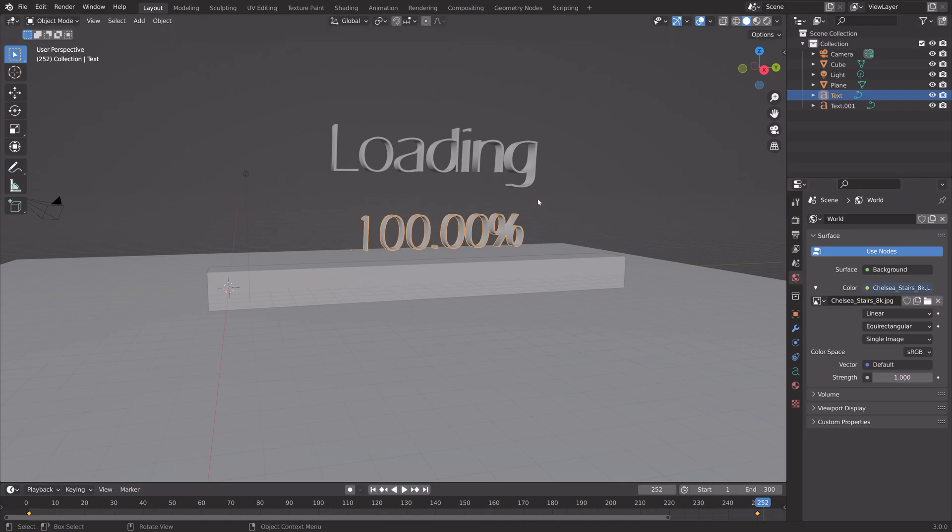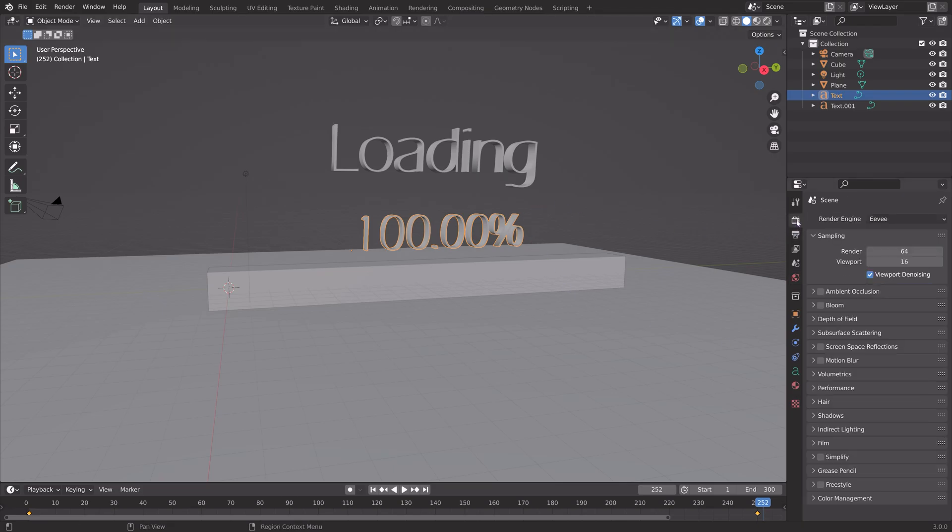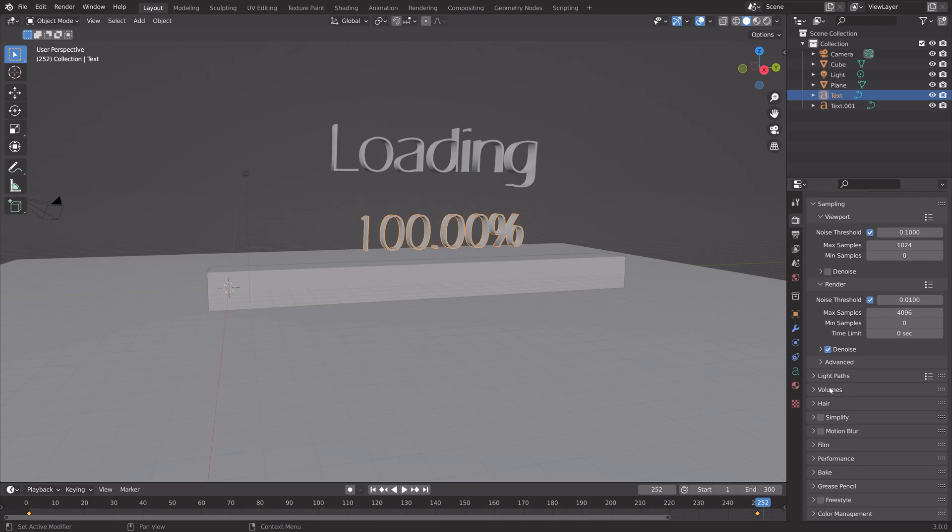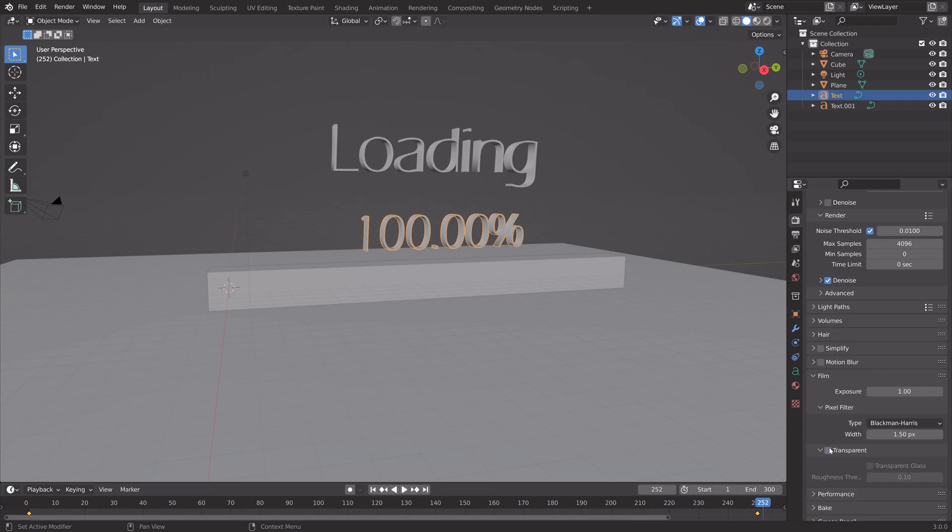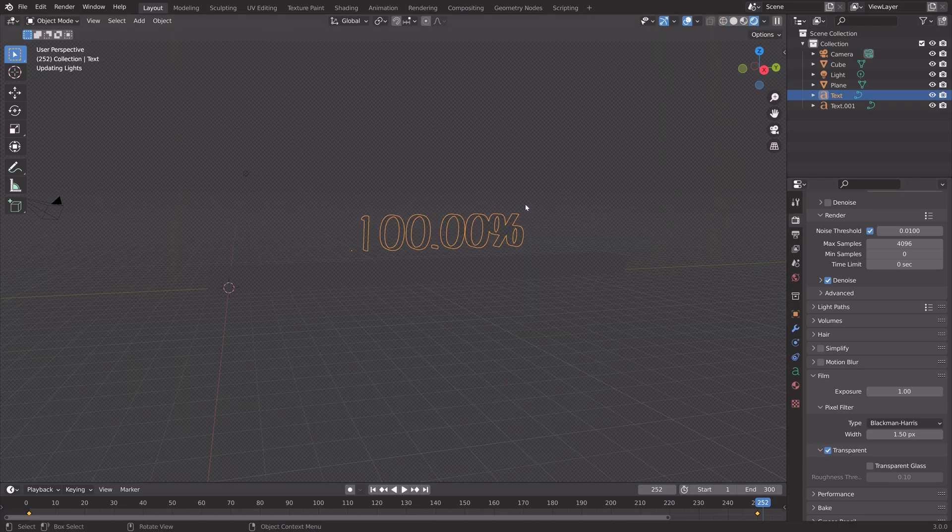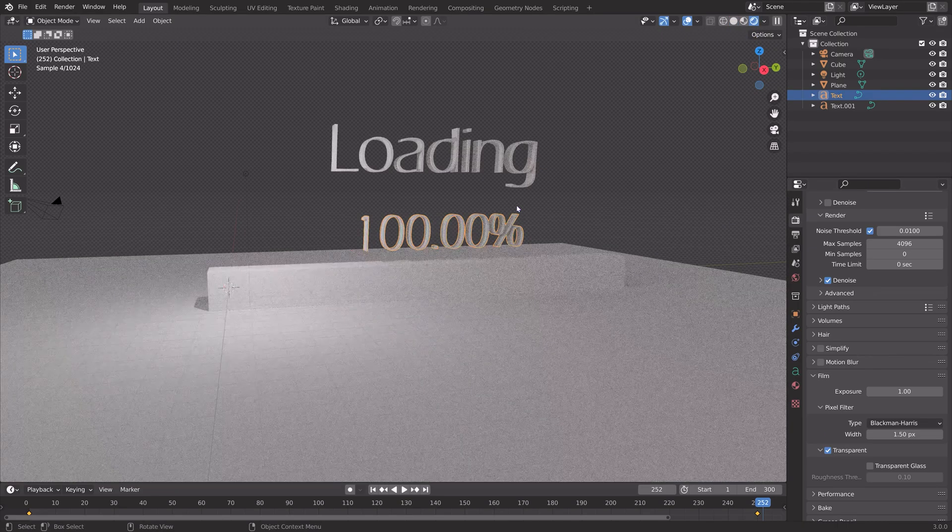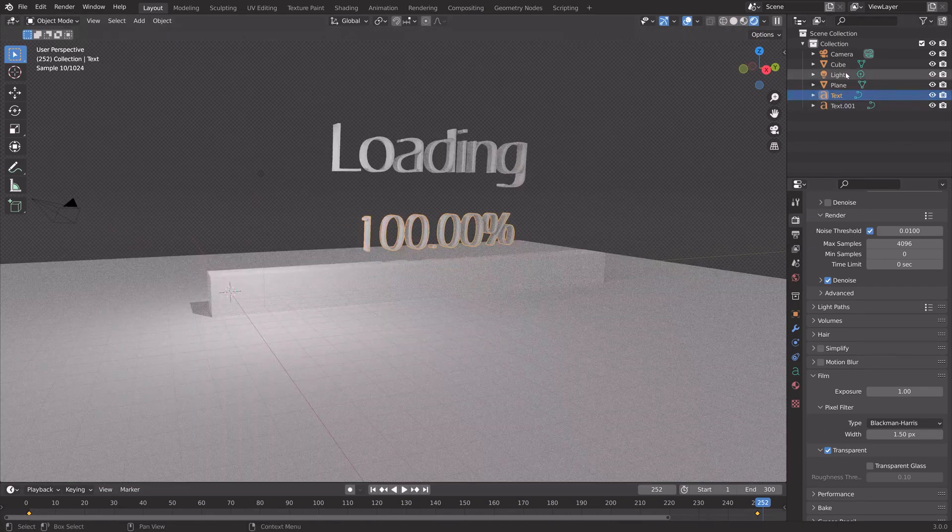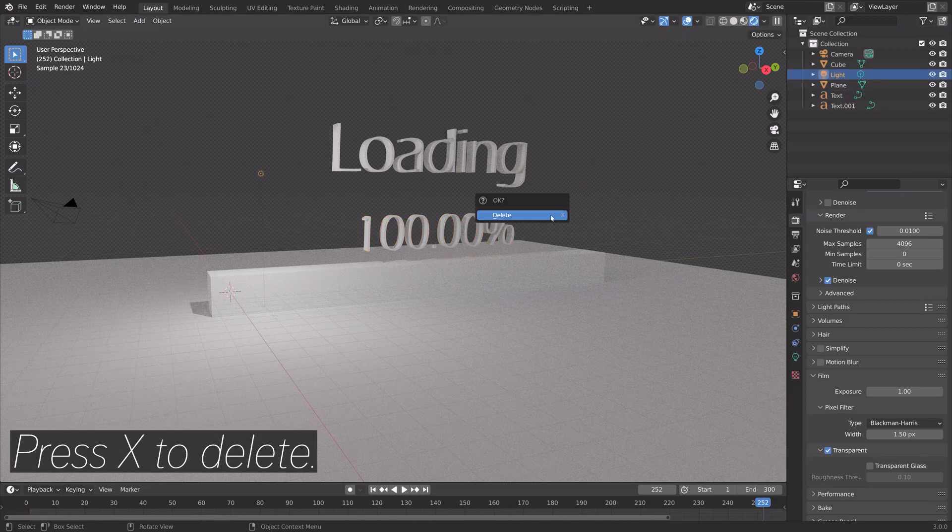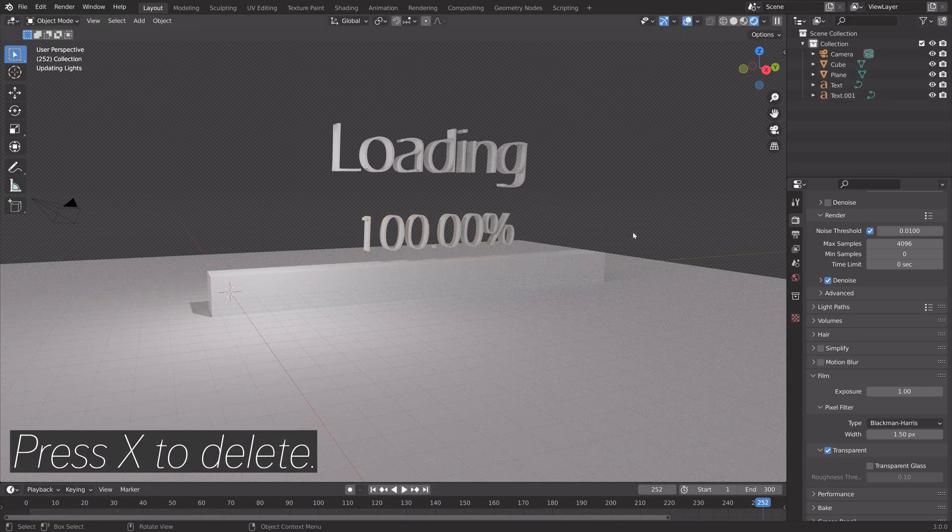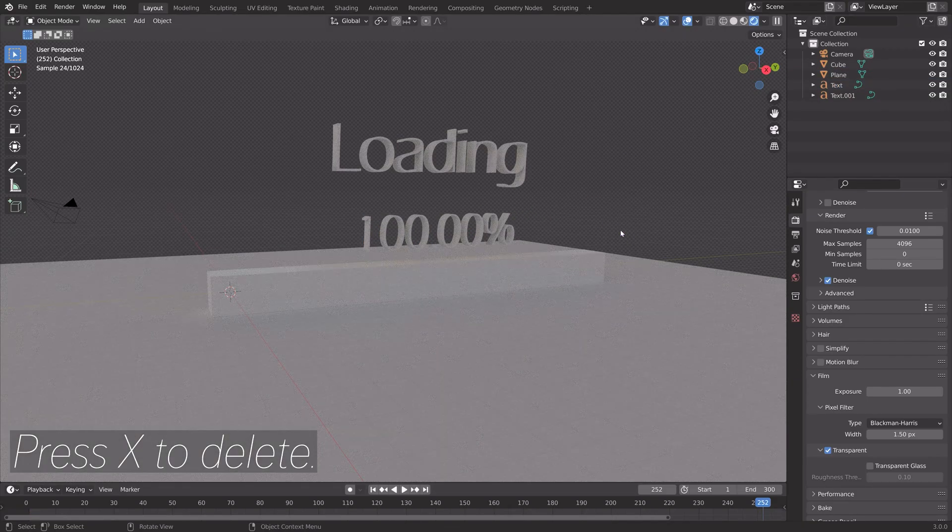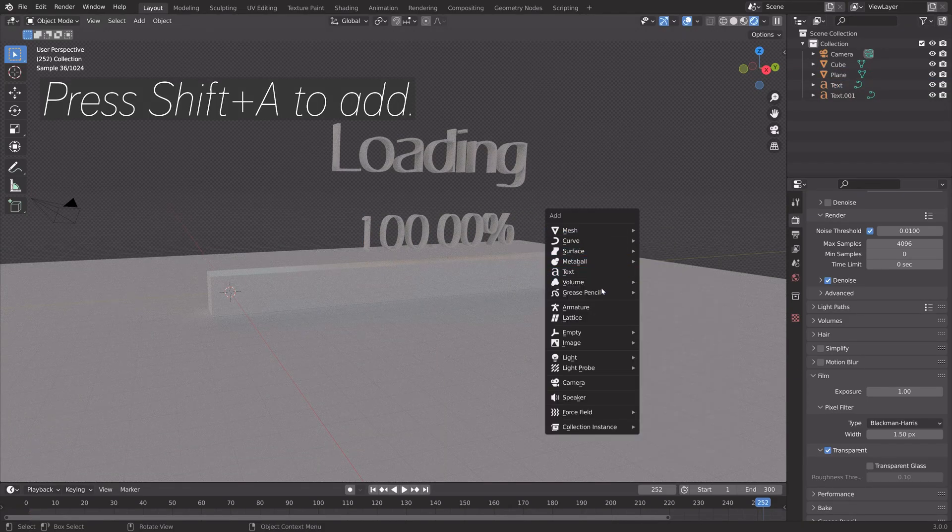Let's set up the render settings. I'm going to use Cycles, and if you have a GPU, make sure to use it. If not, just keep using the CPU. Let's make the background transparent so that we get the lighting of the HDRI without having to see it in the background. Press X to delete the default lighting.